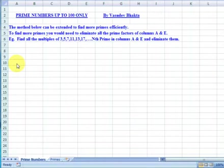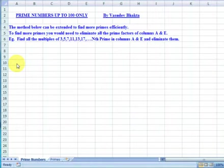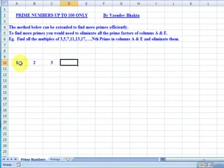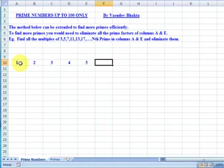Prime numbers up to 100. It is crucial that the layout of the worksheet is adhered to as it's most effective in eliminating all numbers that are not primes. Enter values 1 to 6 across: 1, 2, 3, 4, 5 and 6.